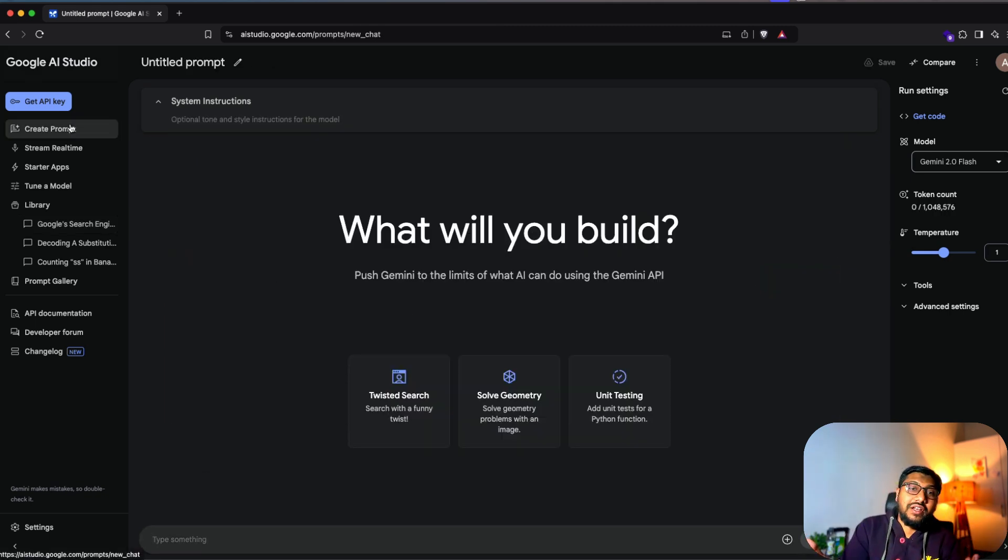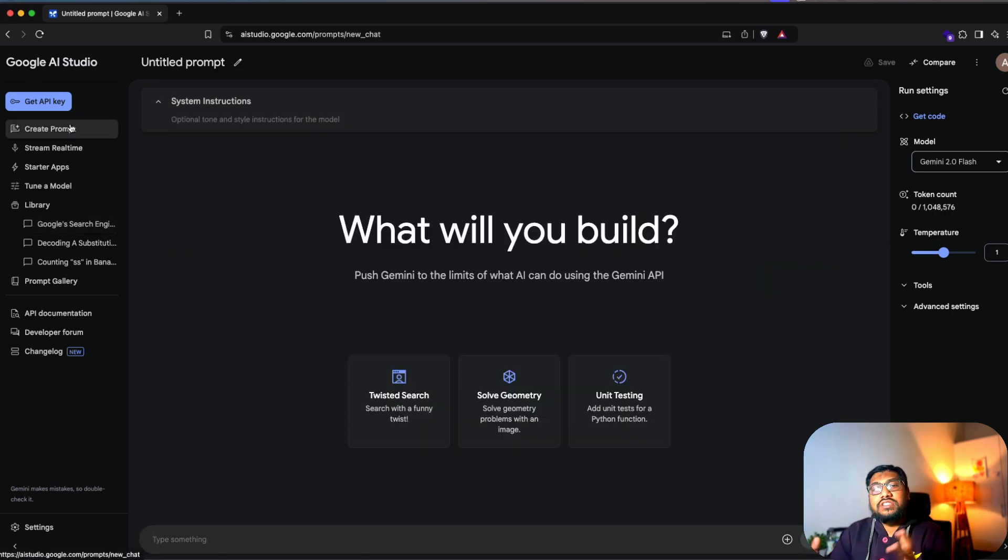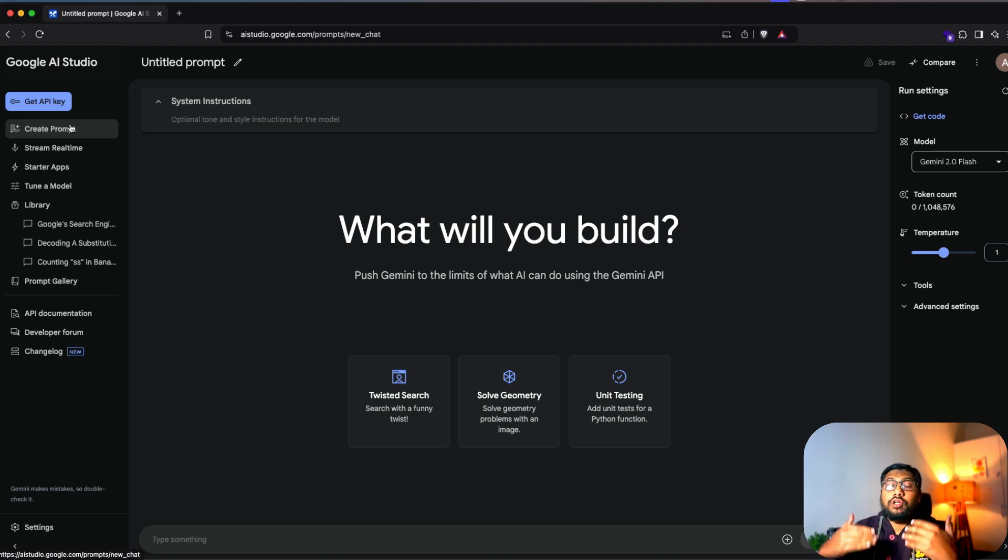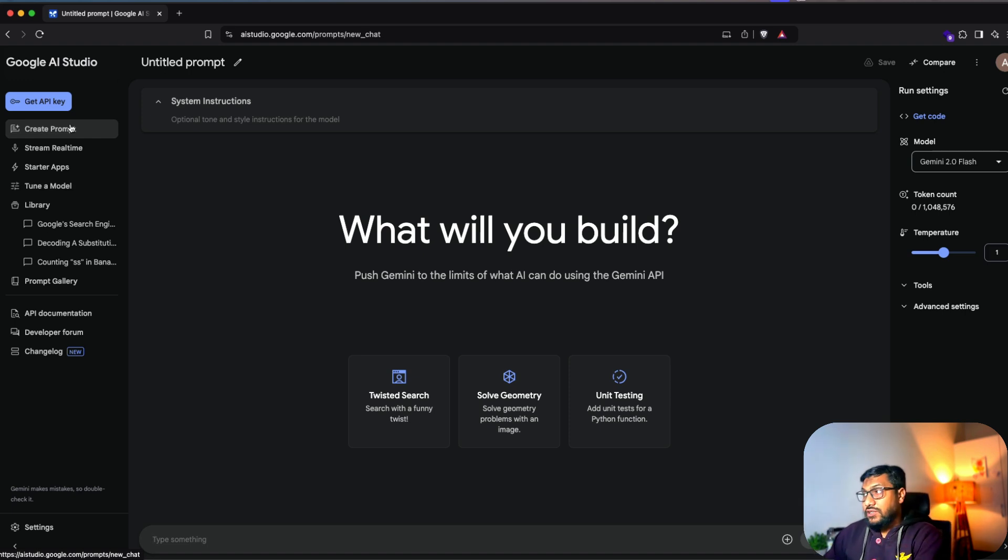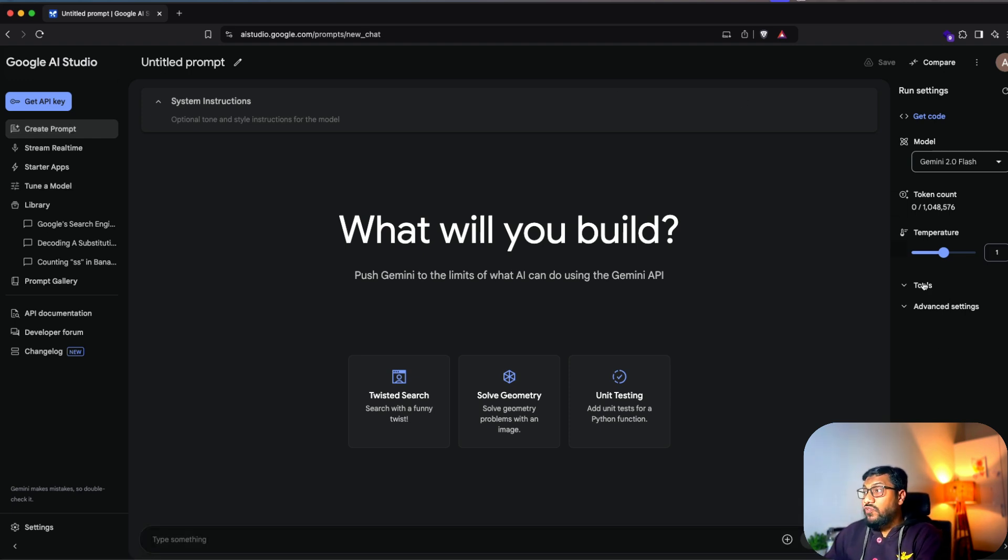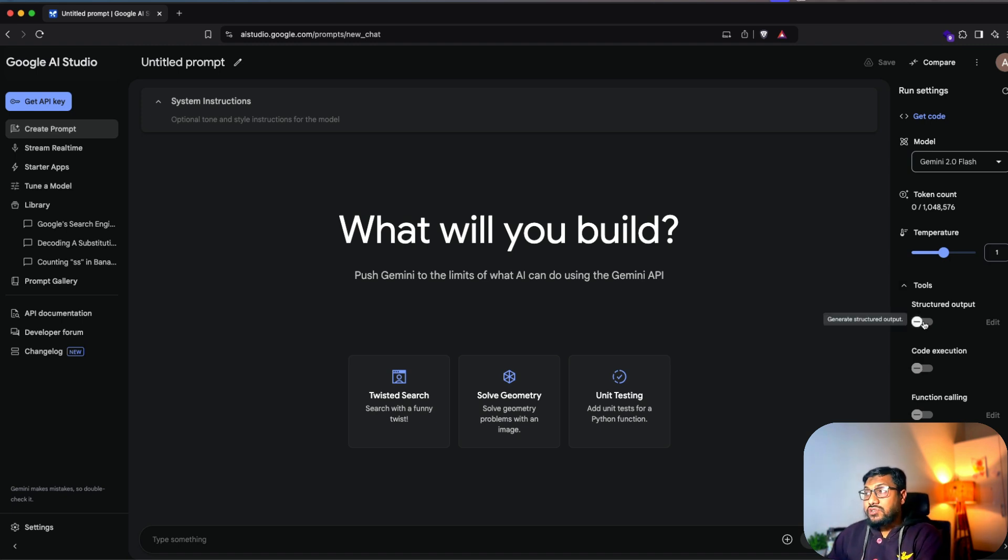But you did not click this video to watch this. Now is the main important part of what other things that you can do with Google AI Studio. The first most important thing is the tool section.